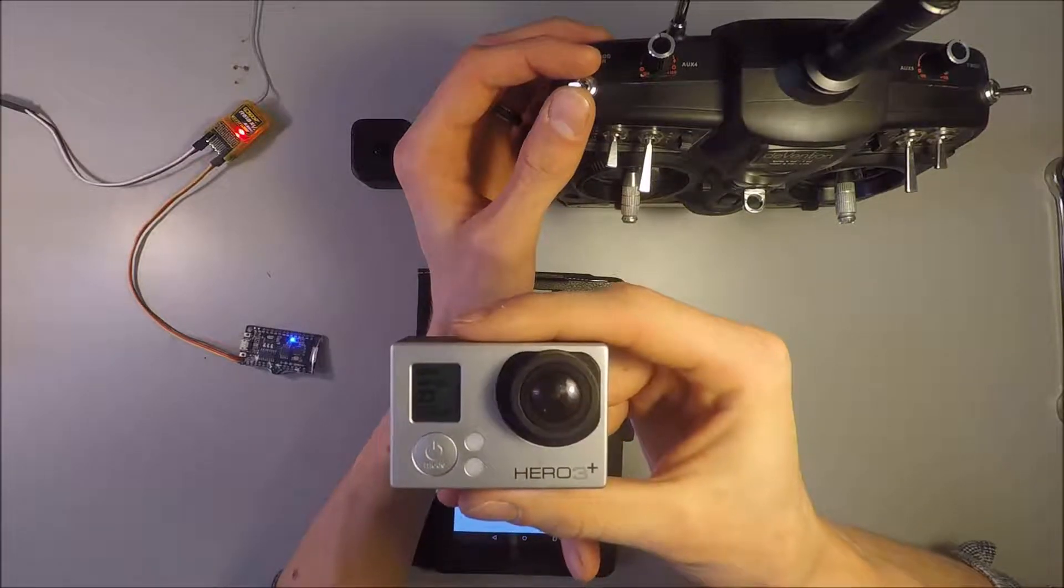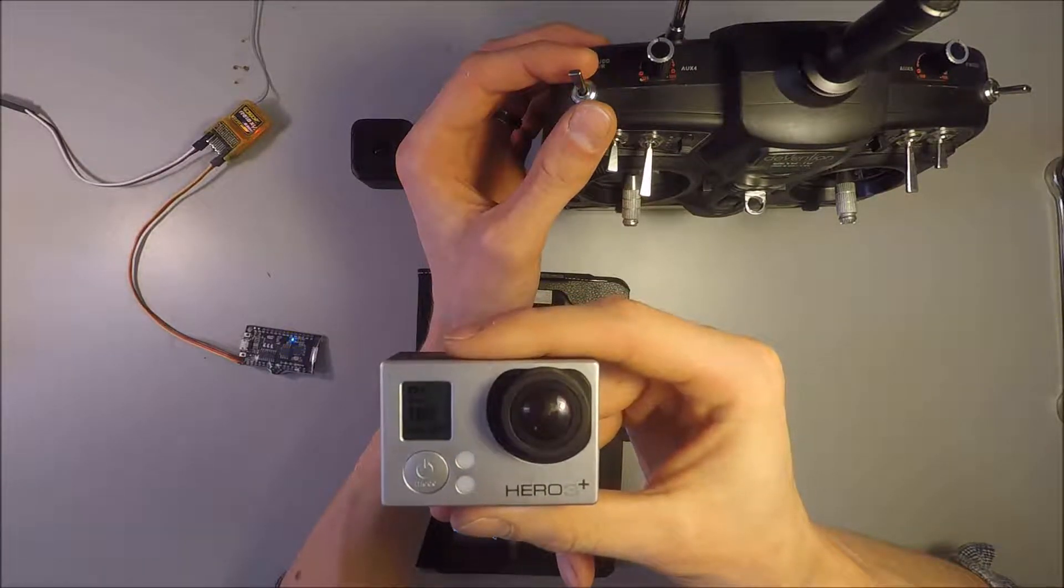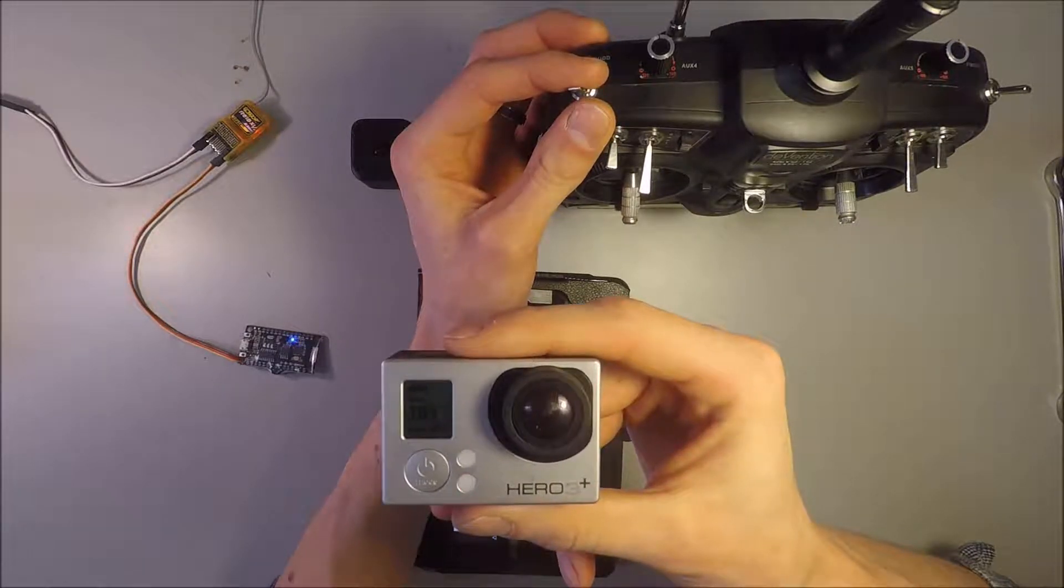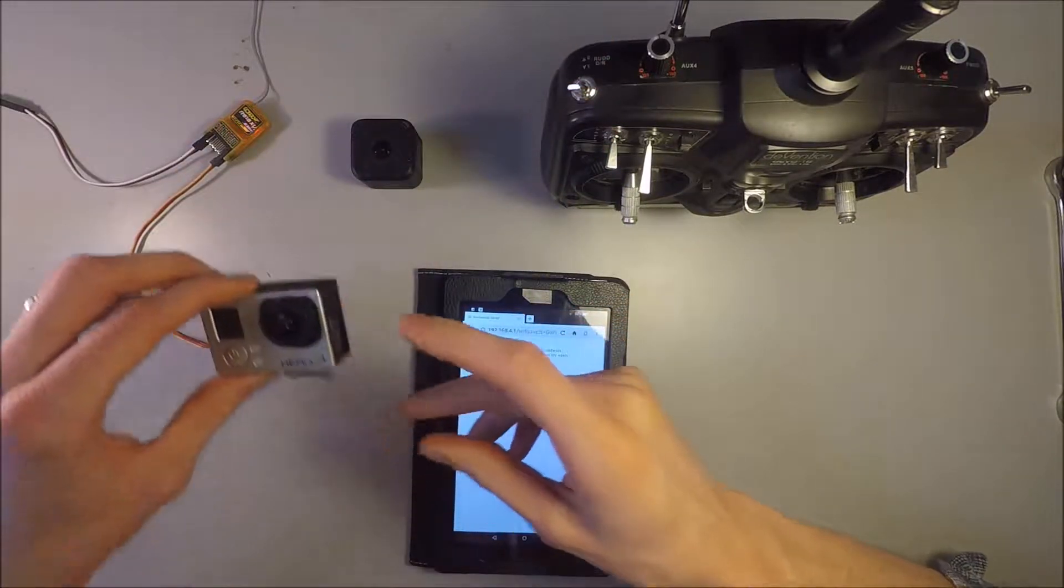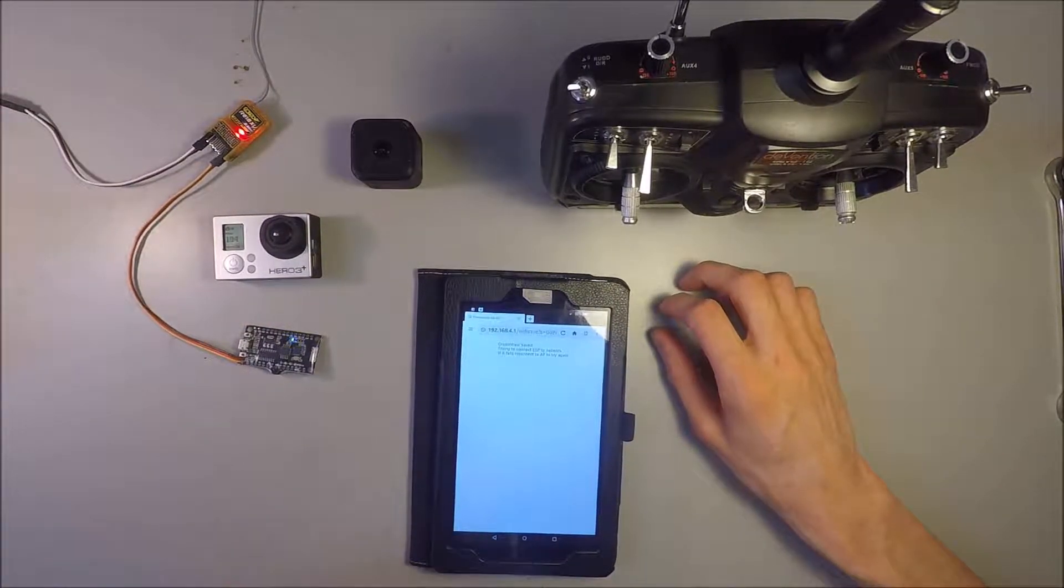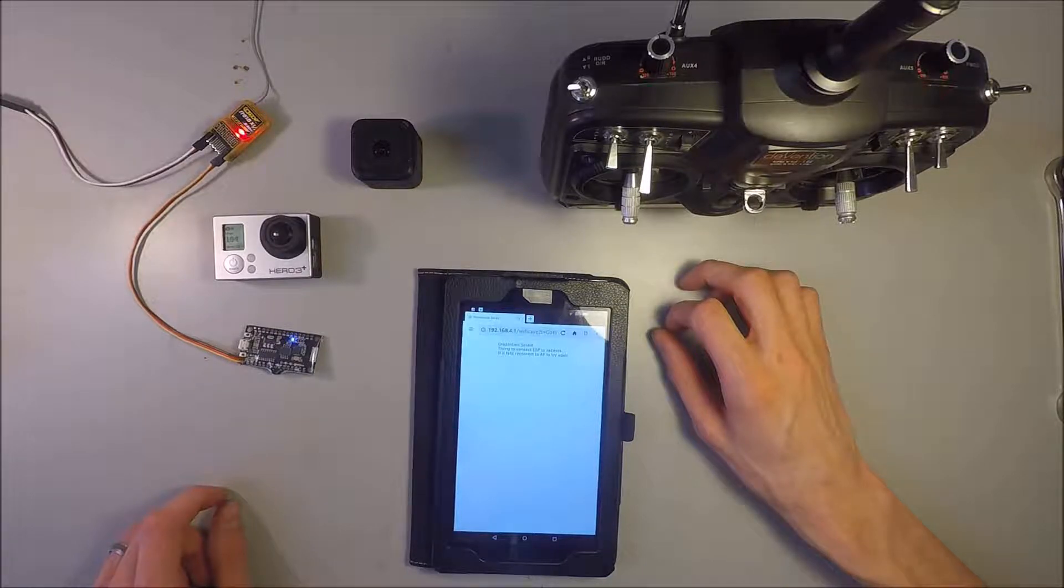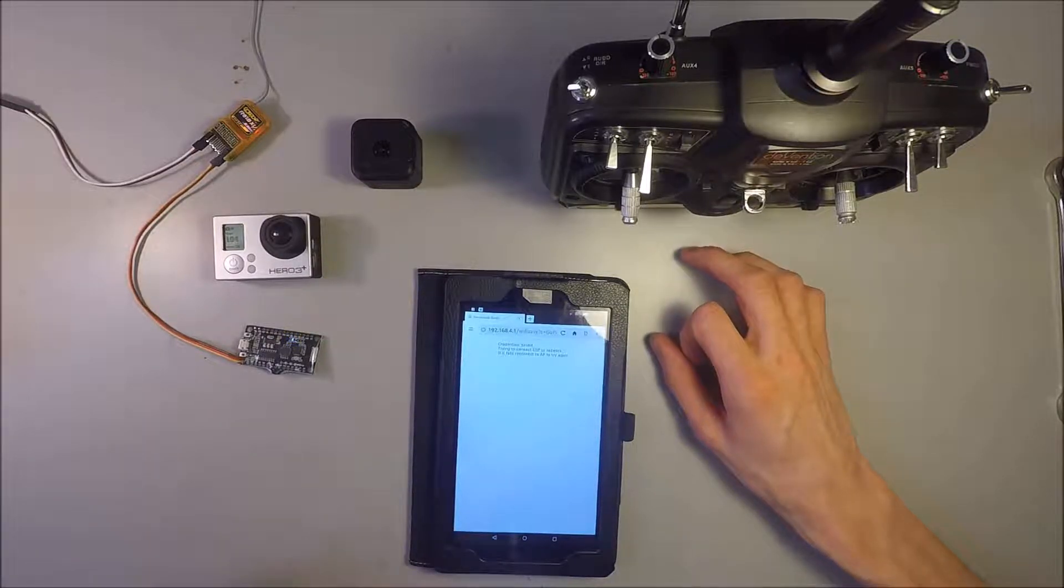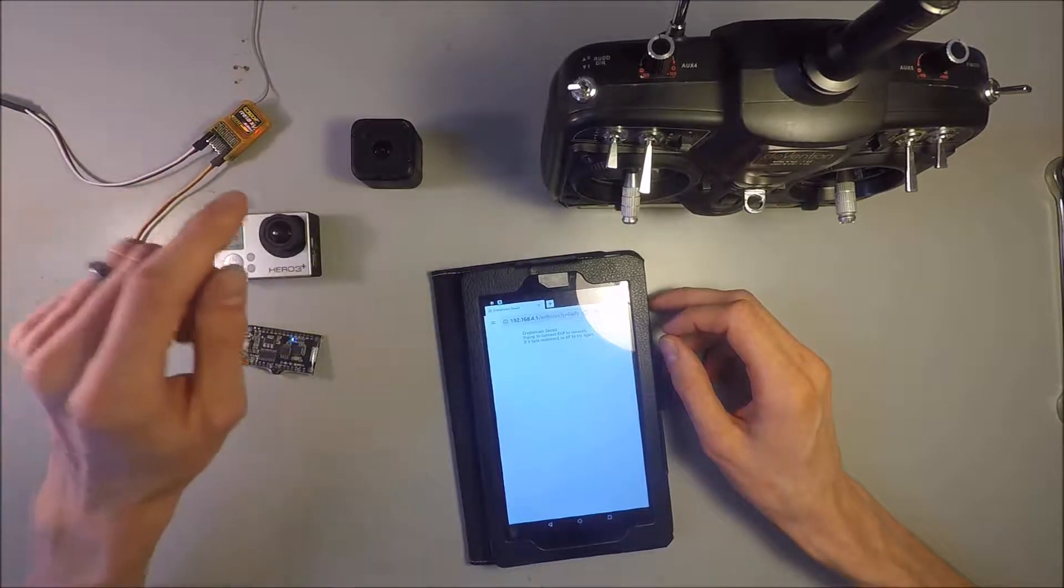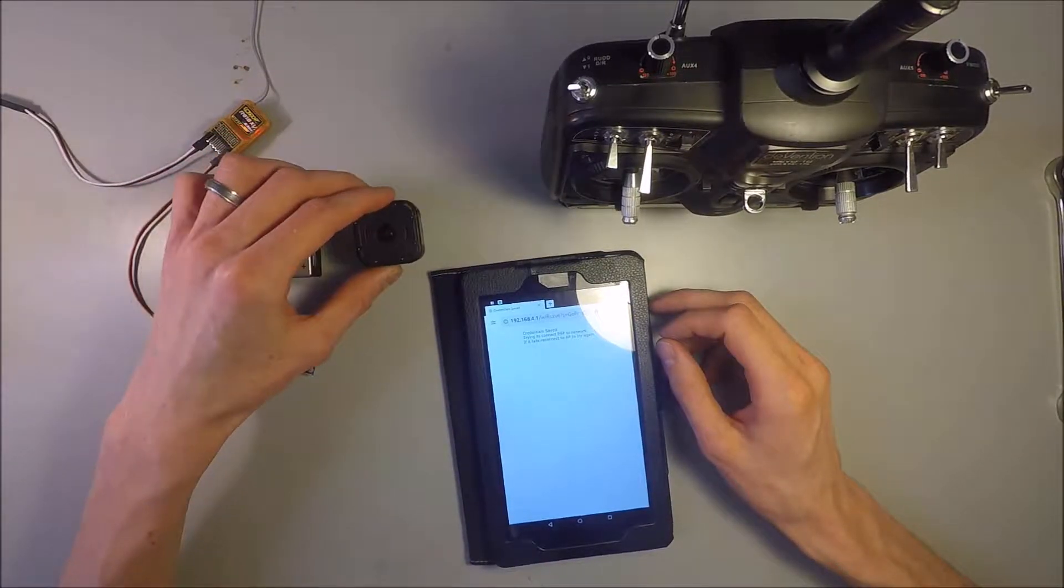And then you can start taking pictures again. And it works great. So it's very straightforward to use. And you can configure it to different cameras. It's pretty straightforward. So now I will show you how to hook it up to this GoPro Hero session.